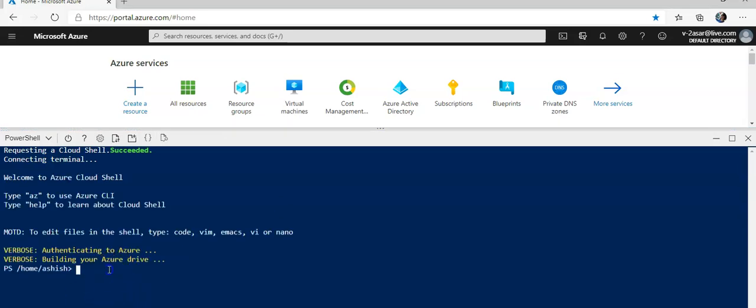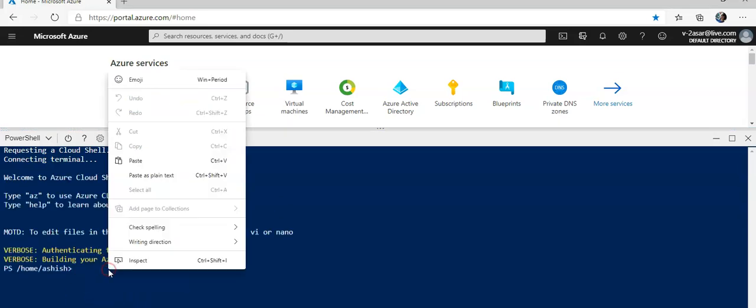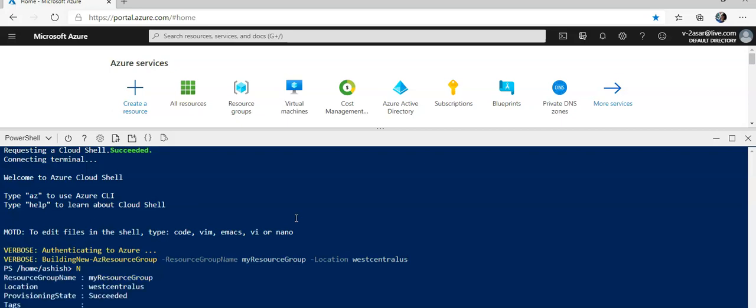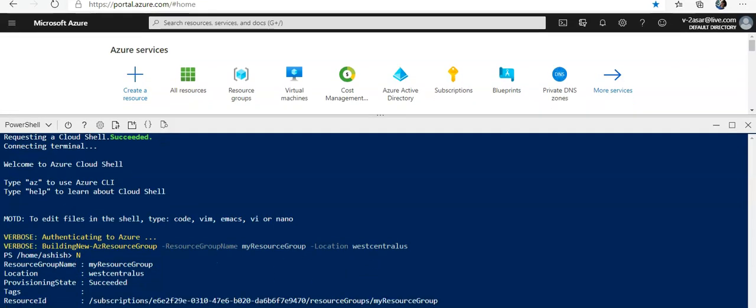I'm going to first of all create a new resource group which will be called my resource group in the West Central US location. That has succeeded.